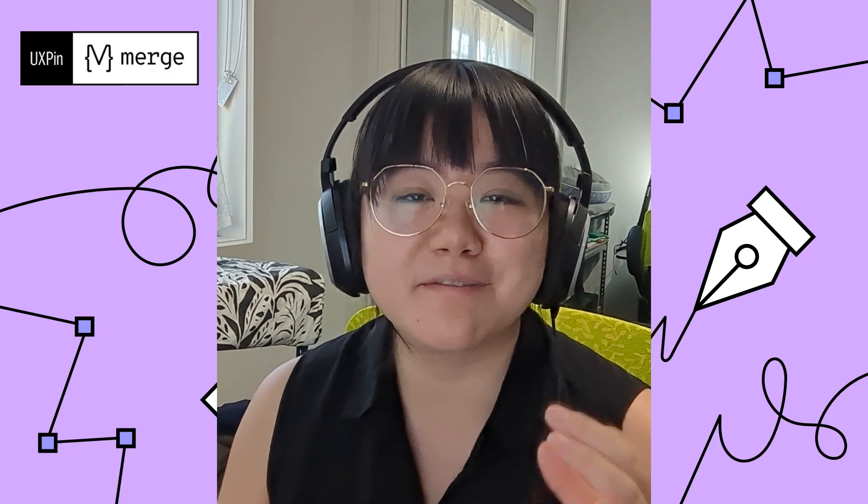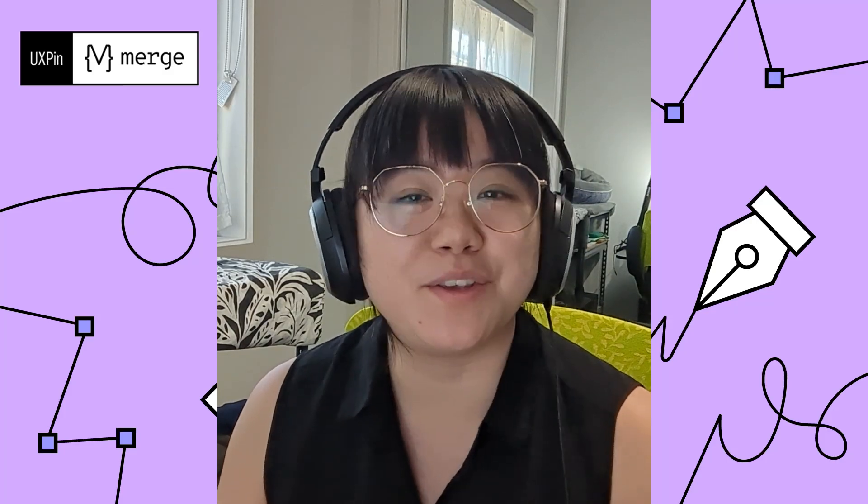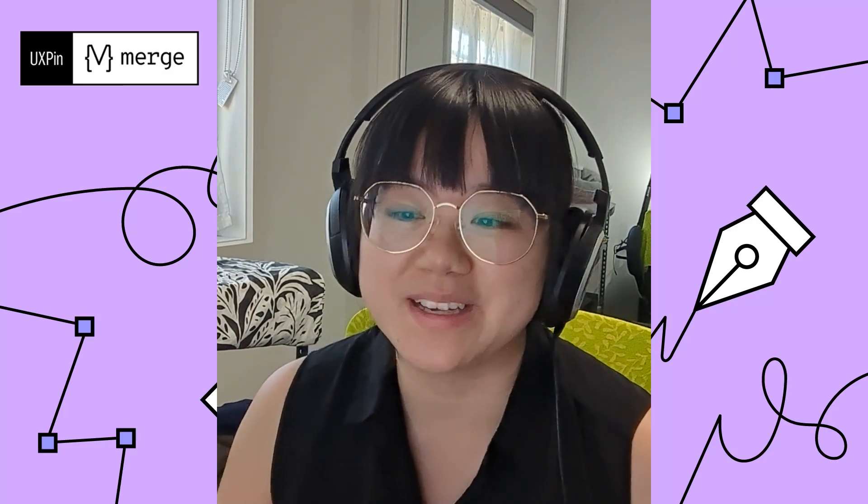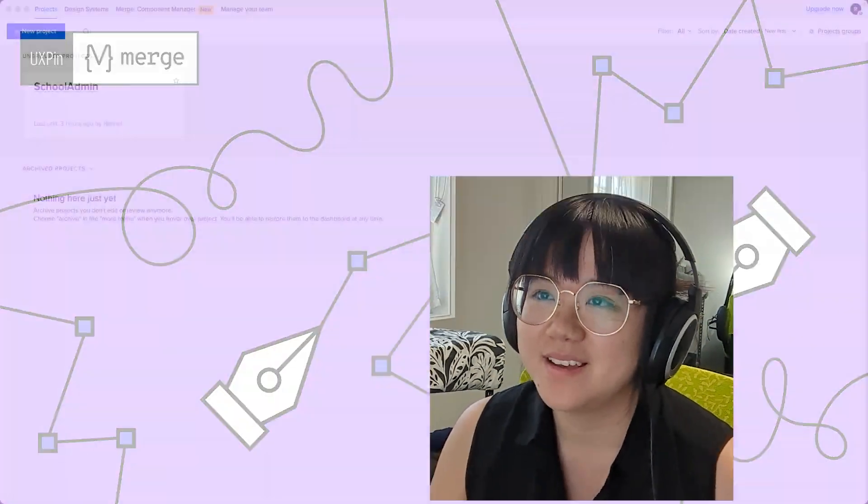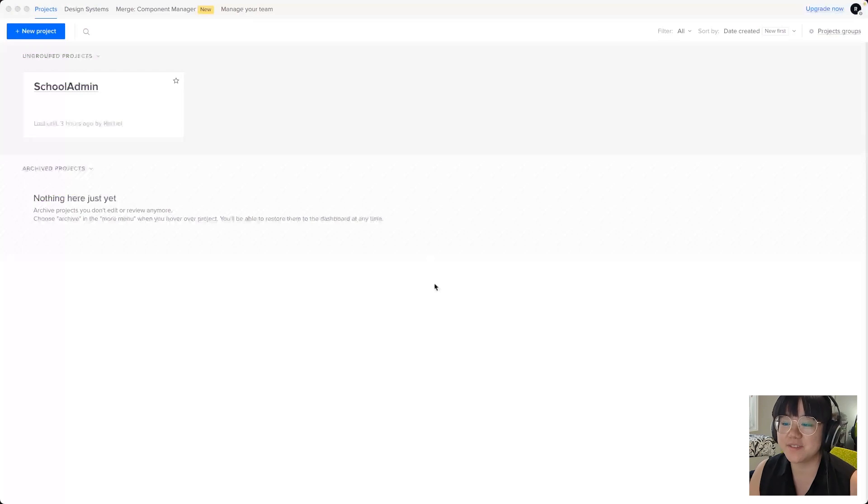In this video we'll dive right into the UI of UXPIN. So first things first, let's create a new project.